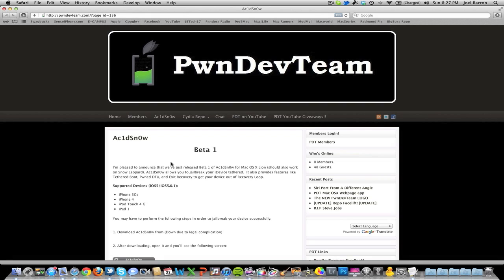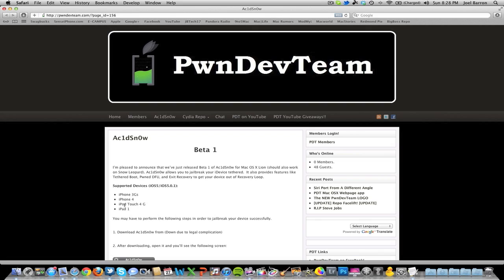This is only available for Mac OS X users, Mac OS X Lion specifically, though they say it should work for Snow Leopard. It jailbreaks iOS 5 and iOS 5.0.1 on your iPhone 3GS, iPhone 4, iPod Touch 4G, and iPad 1. There's still no jailbreak for the iPhone 4S or iPad 2.